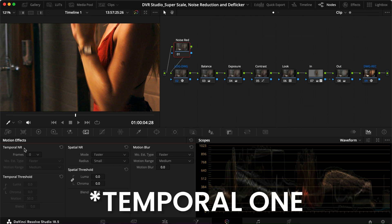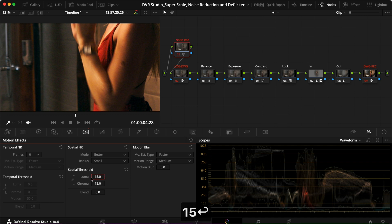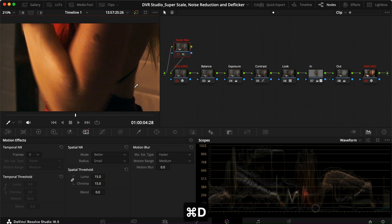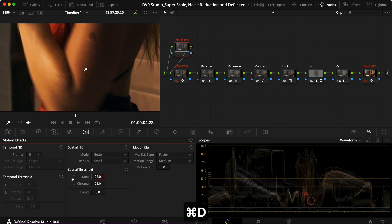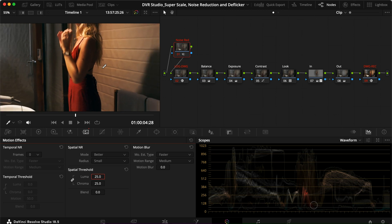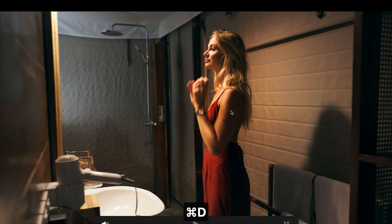I set the mode to 'Better,' which I find works better, and I keep the radius at small to begin with. I try not to go above 15 if I can. At 15, you can see both luma and chroma are being applied and turning it off and on we can see some difference, but it's not a lot. So maybe we try 25 instead — now we're removing a lot more noise. Zooming in, the noise reduction is working well and removing the majority of the noise.